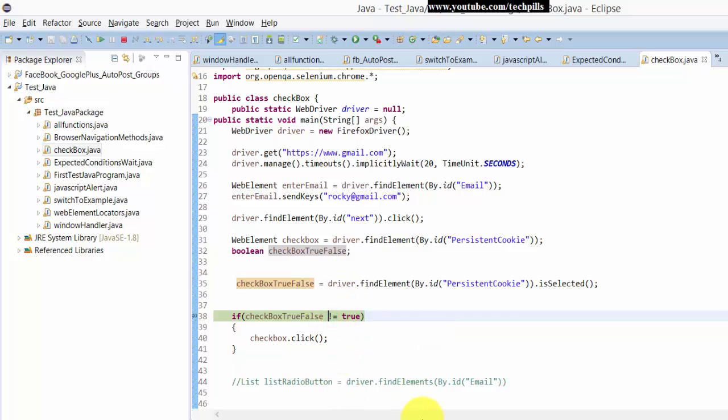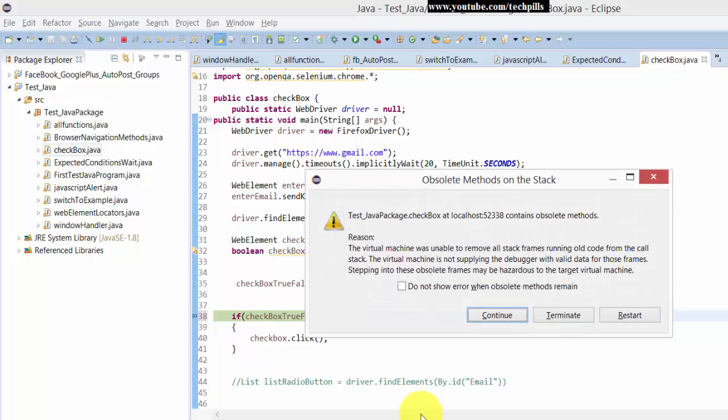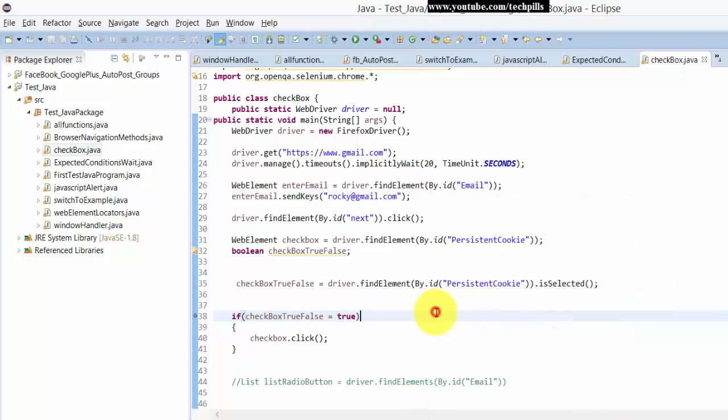Okay, now if it is checked it should be unchecked now. So equal to true, the same it's gonna work. It should be unchecked now.